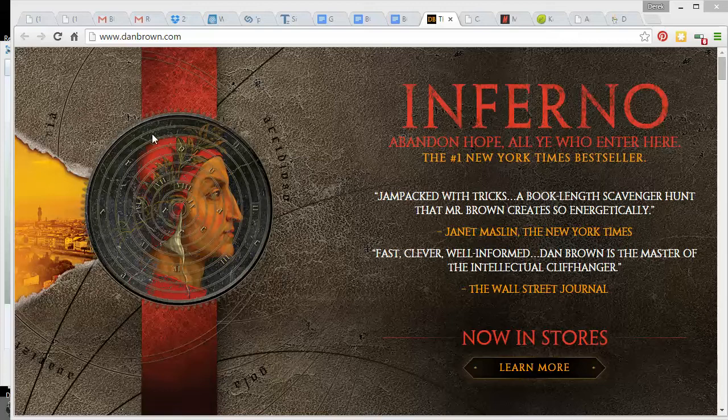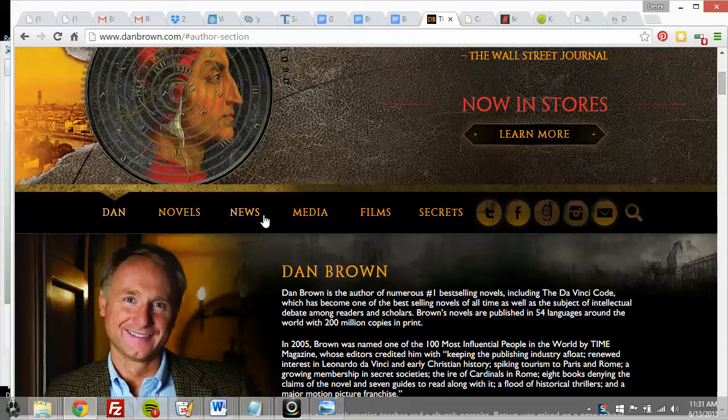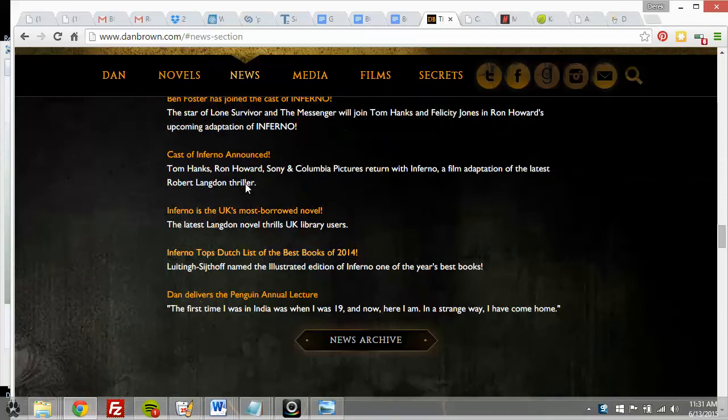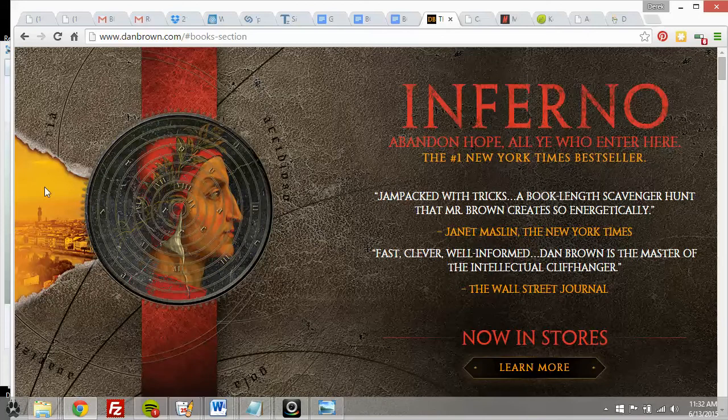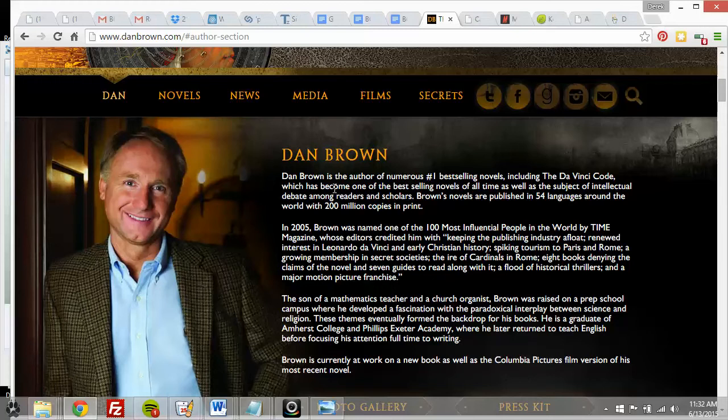This is a Dan Brown site. It's very graphic heavy and very well-designed — it looks really good. You've got the novels, news, which might be a blog page, social media to follow, secrets, and book covers. It's a nicely designed site.